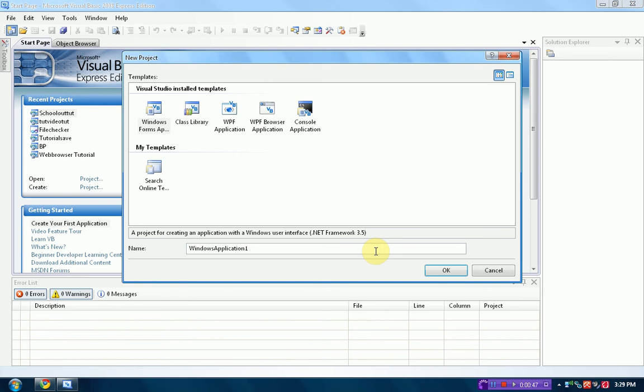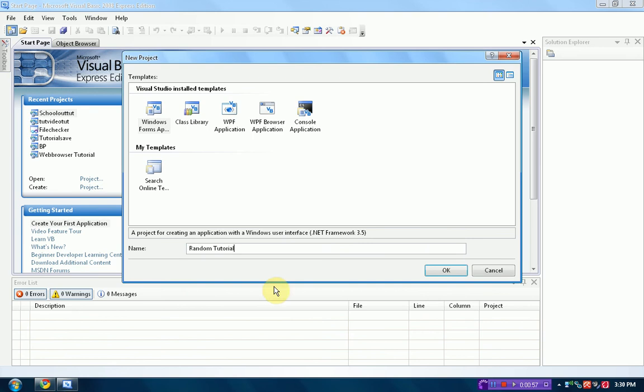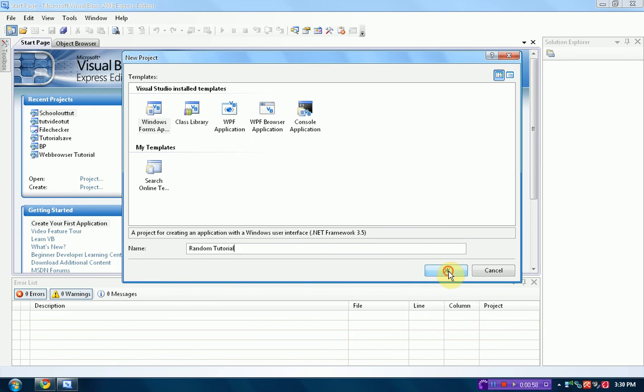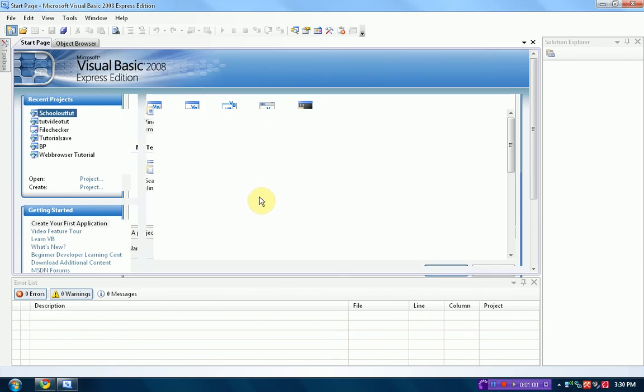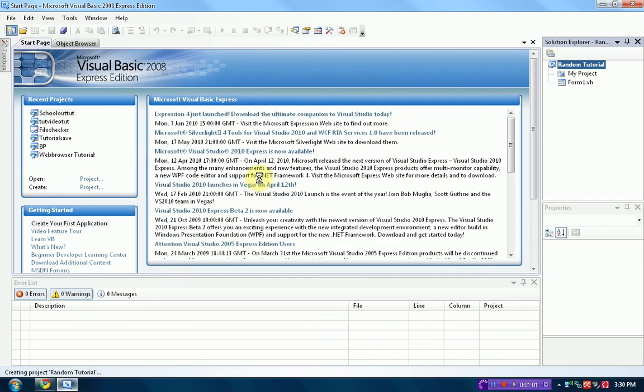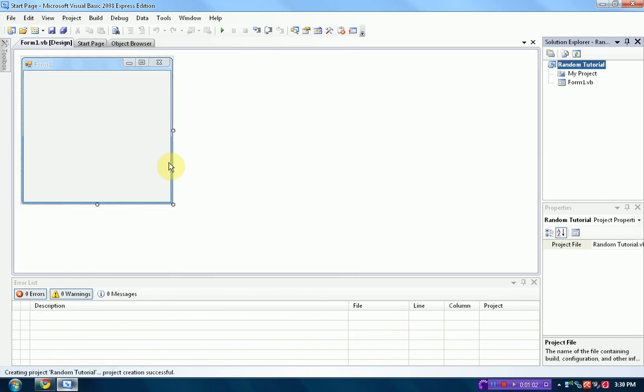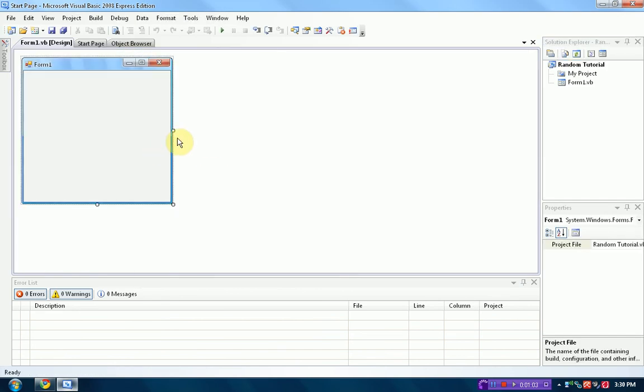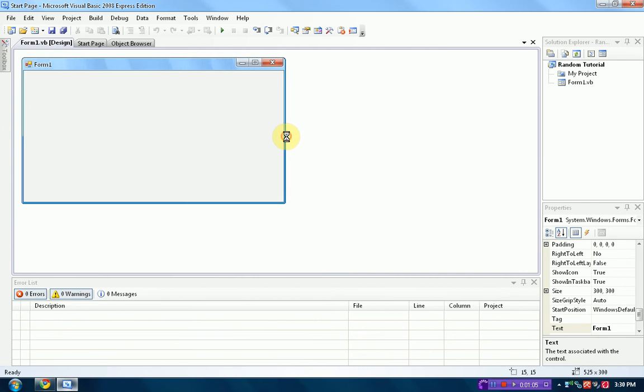So the tutorial is going to be on how to create random numbers from a selected group. We're just going to name this random tutorial because we are generating random things. So it's got to be a random tutorial. Alright, so our form, it doesn't really matter what our form is here.